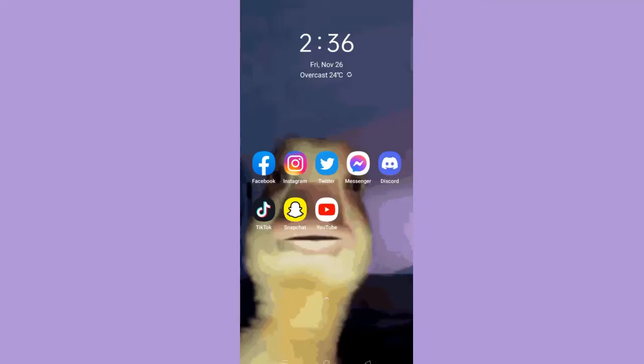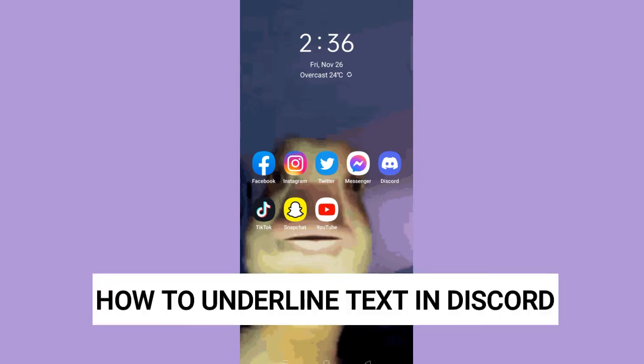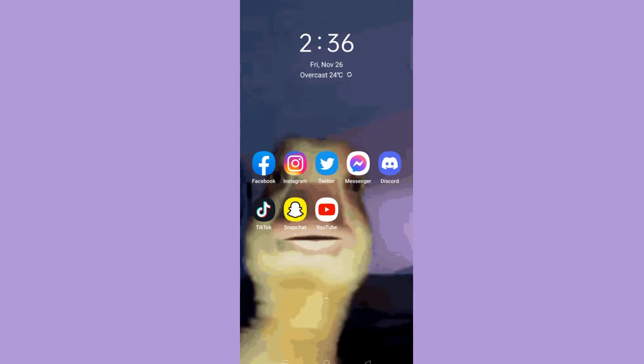Hi, for today we are back again to our quick and easy video tutorial on how to underline text in Discord. So with no further ado, let's start.